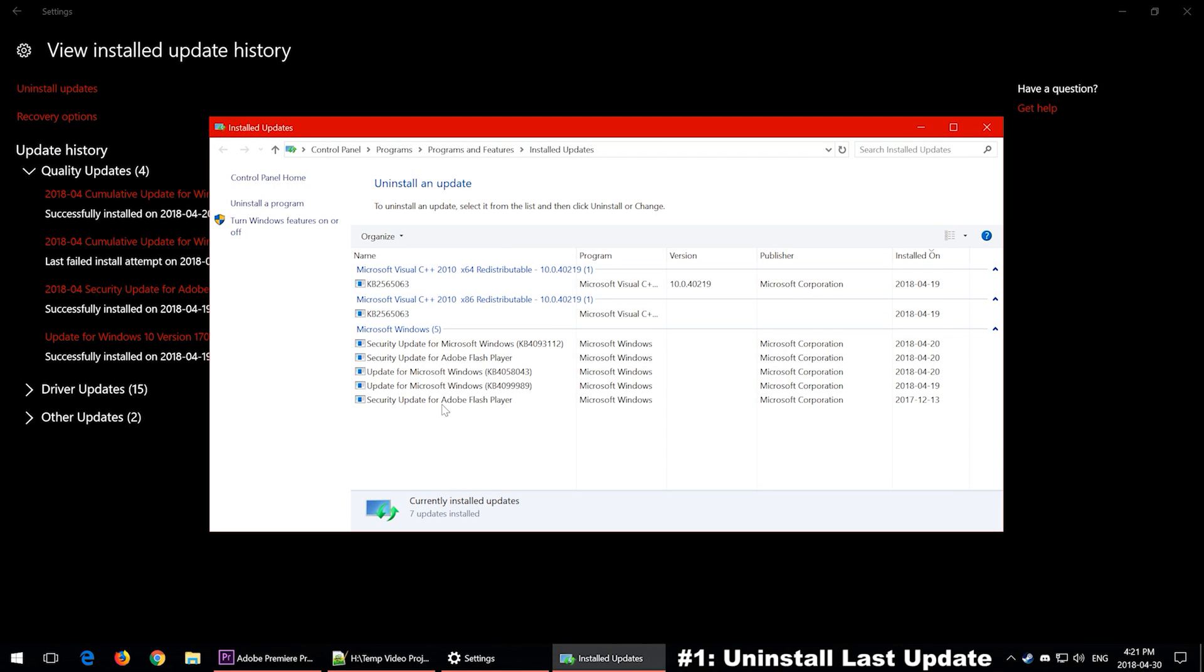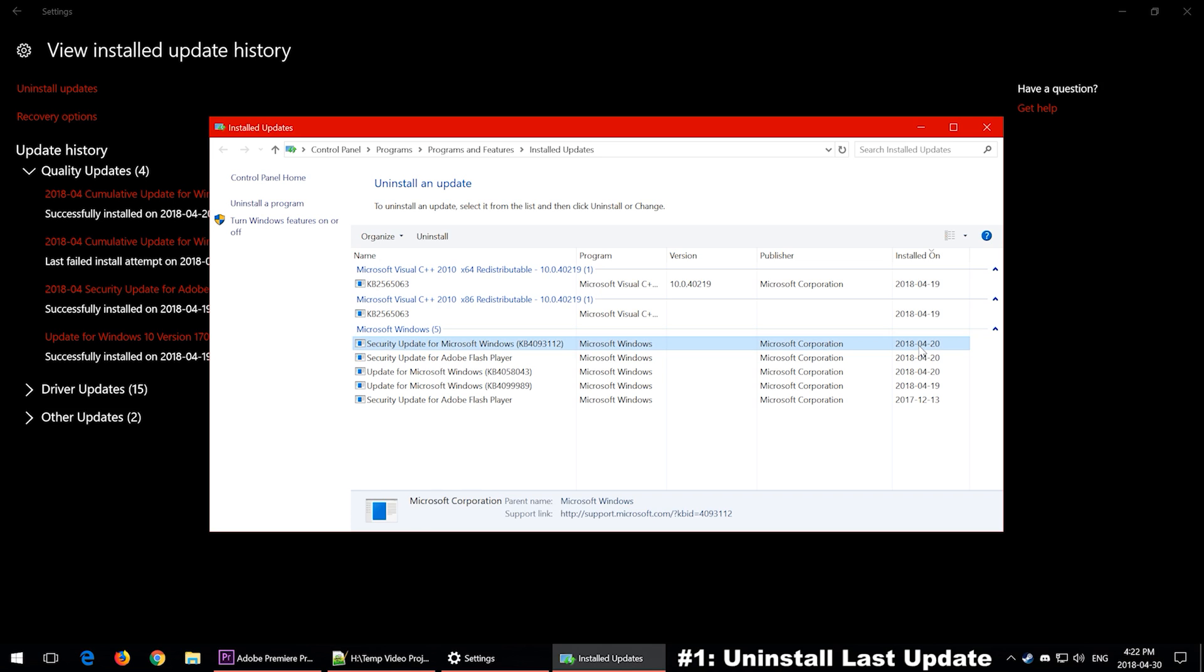You want to make sure that you're under the Microsoft Windows and not the Microsoft Visual C++. You want to ignore those. You want to be right over here. Then you want to go ahead and select the latest Windows update that was installed, and you can tell right here through the date.